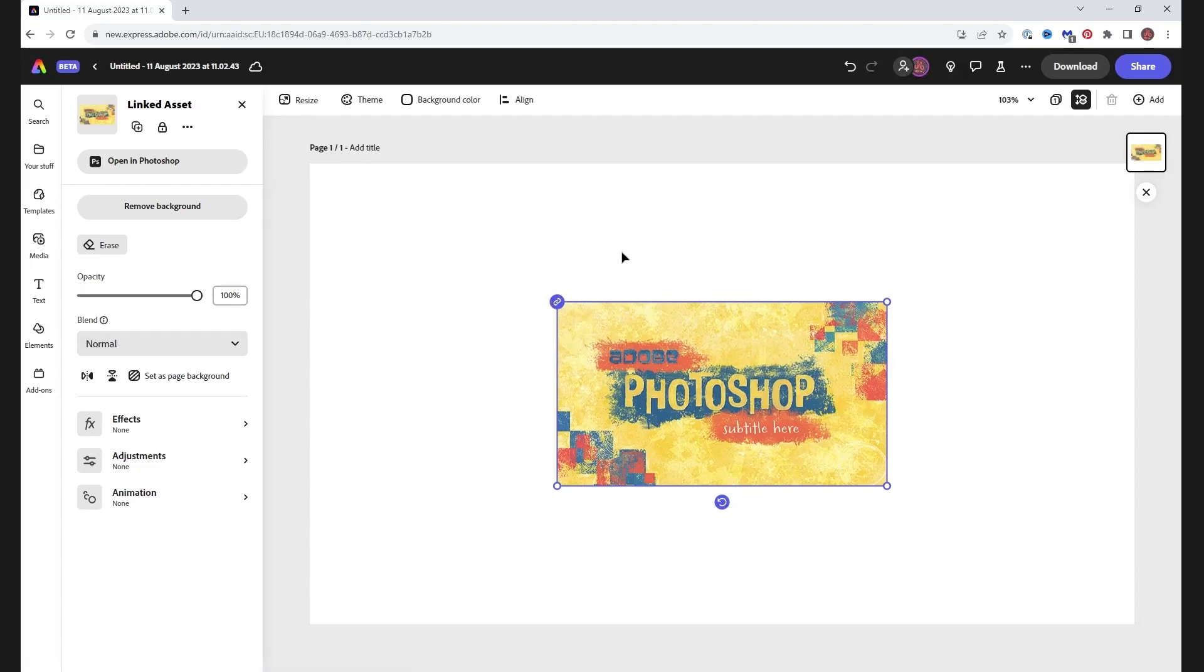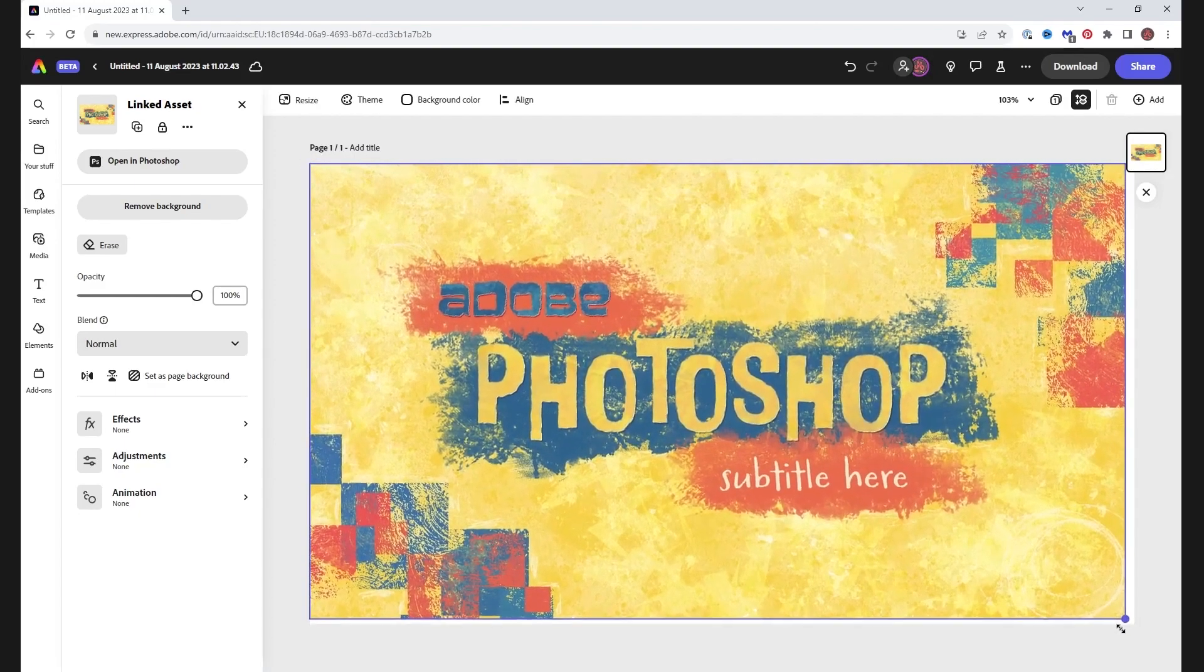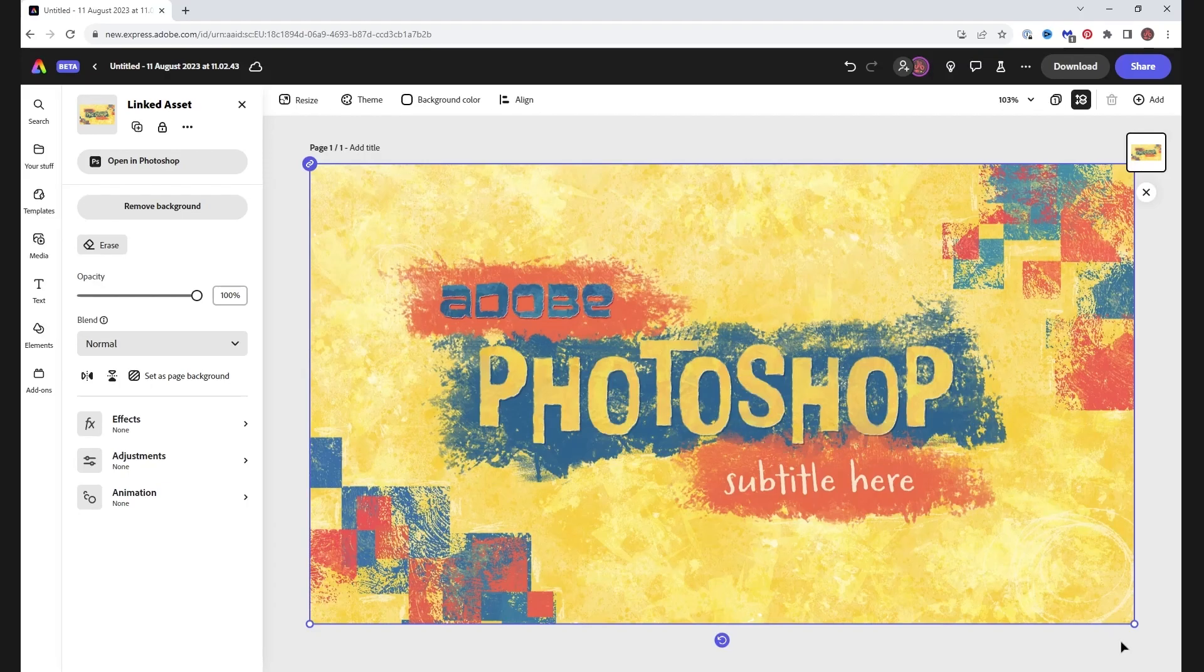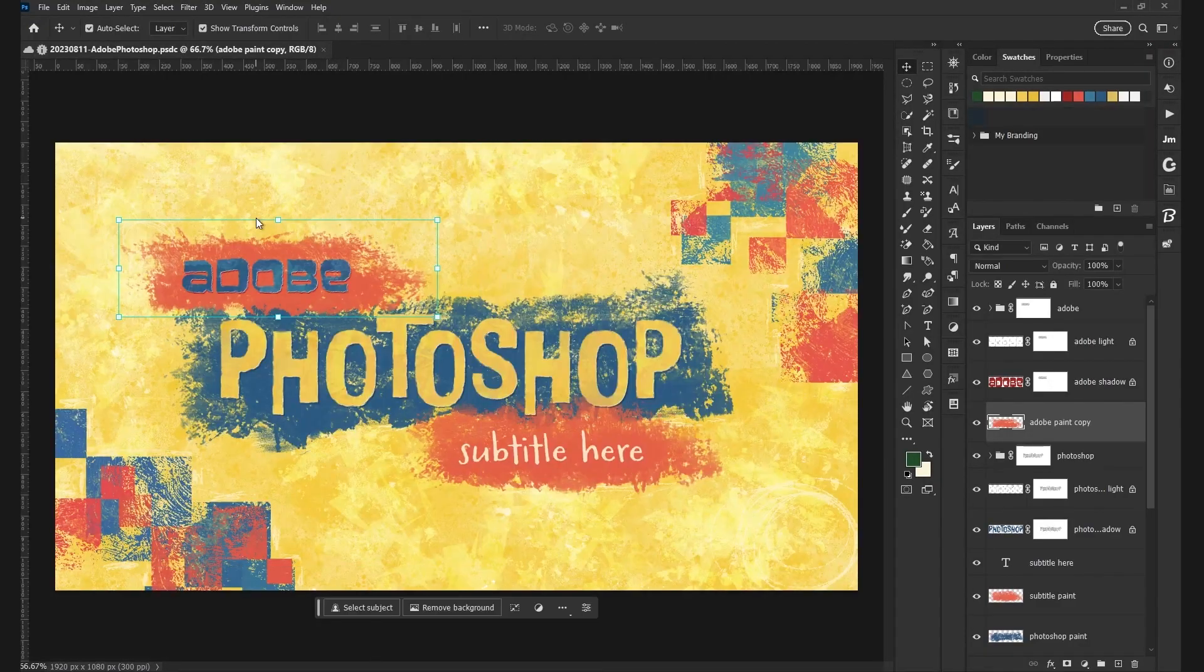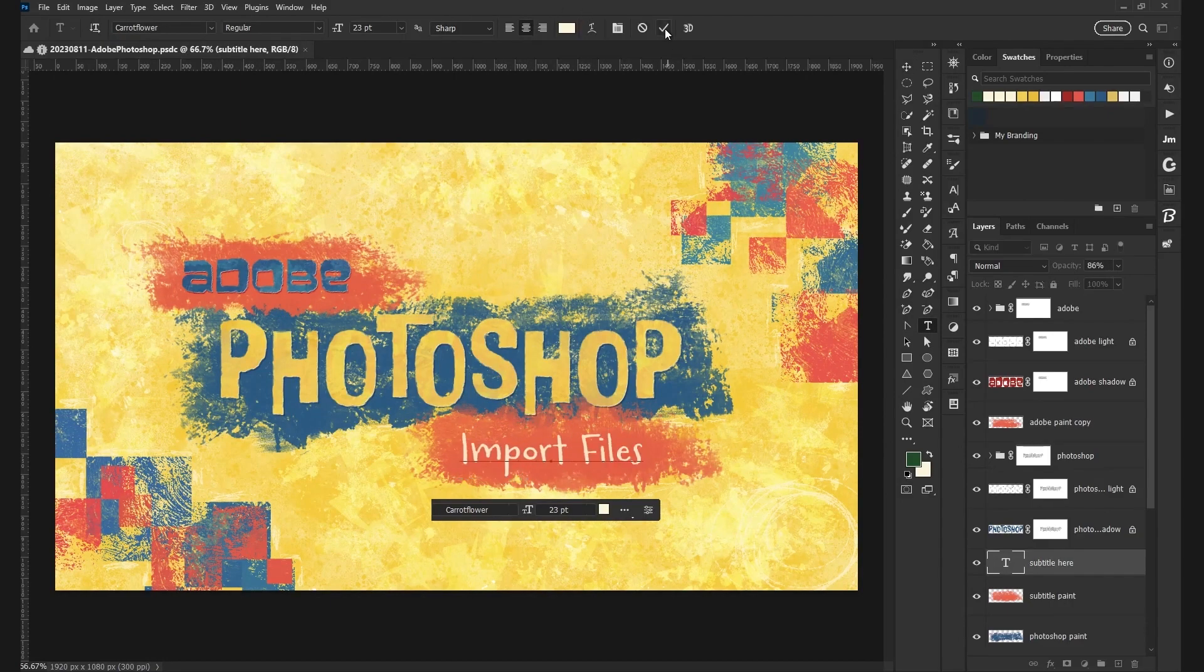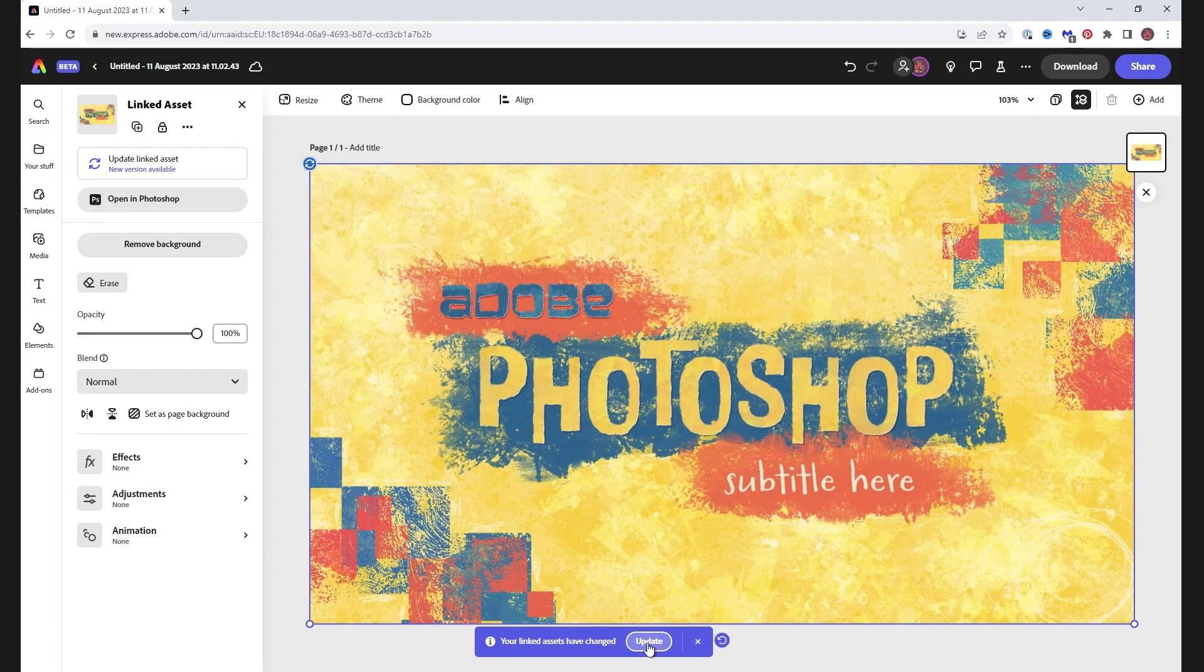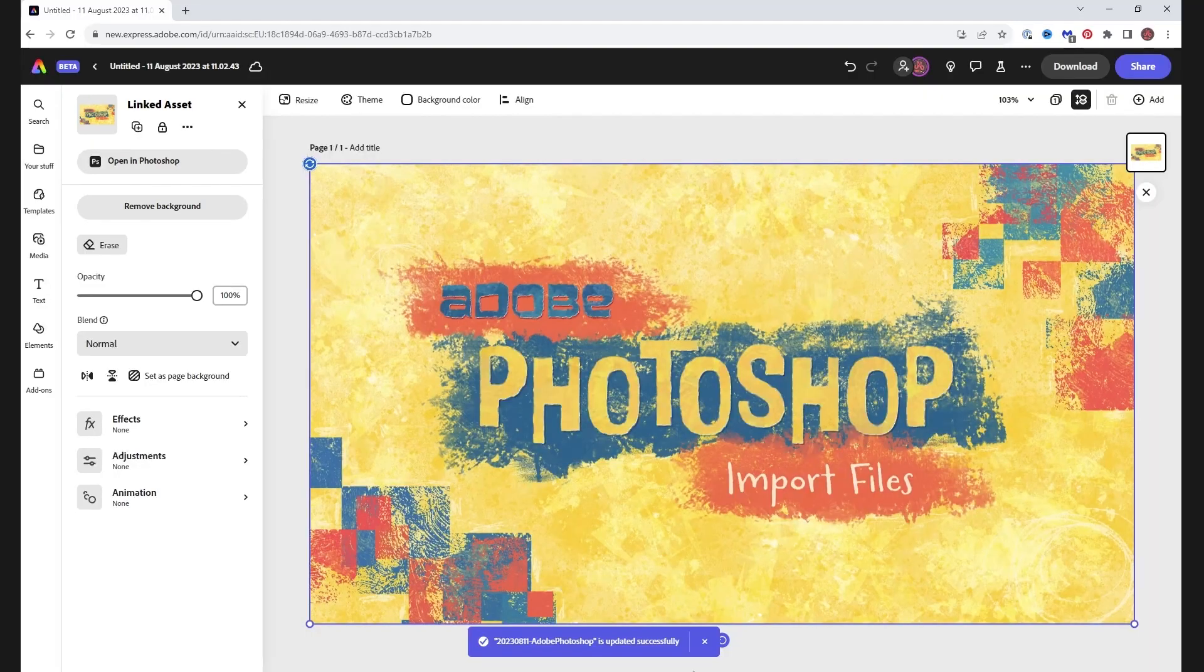When we place a file this way, notice it has a blue icon in the top left corner, telling us this is a linked asset. What does that mean? You can edit the file in the original program. Here, I'm opening my Photoshop cloud file. I'll make a change and save the file. When we go back to Adobe Express, I'll see a notification that my linked asset has changed, and I can update.